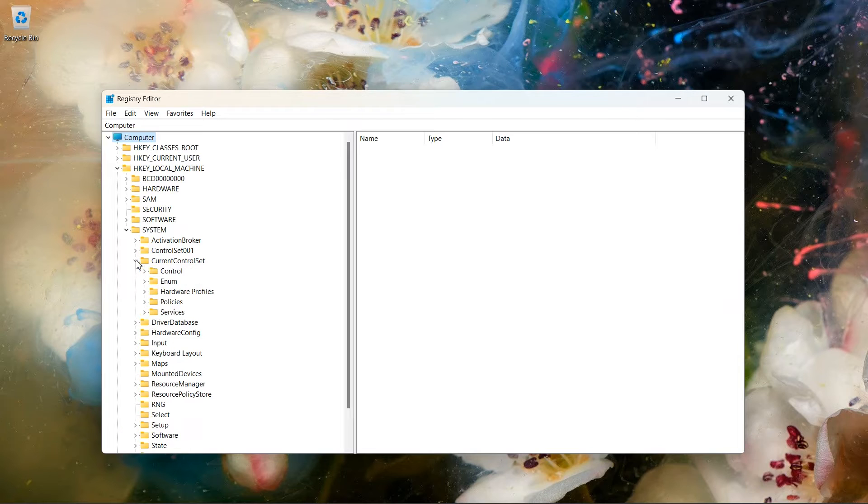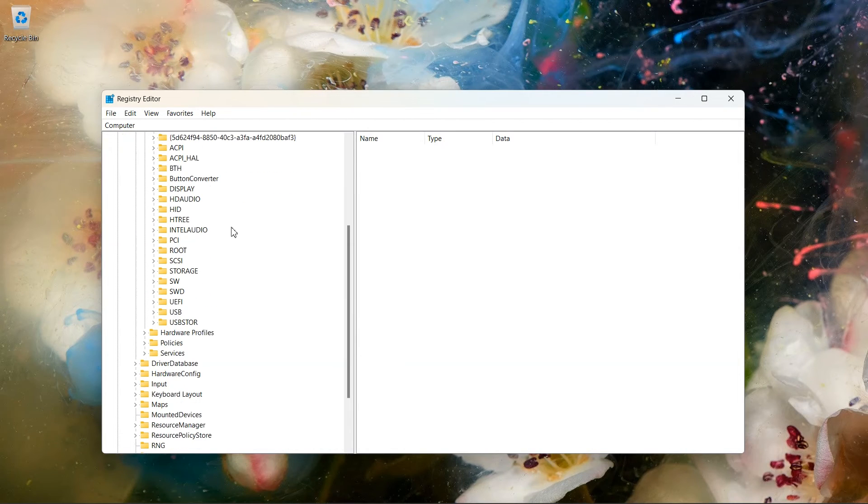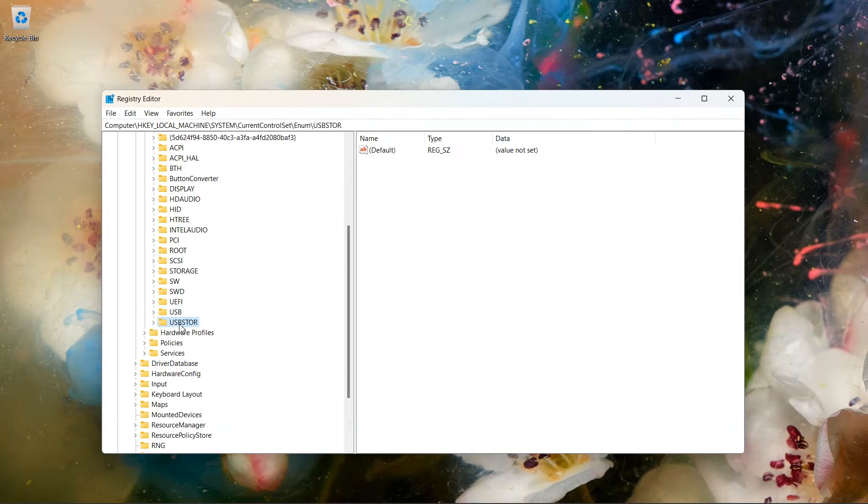Expand CurrentControlSet folder. Expand Enum folder. Here, expand USBSTOR folder.